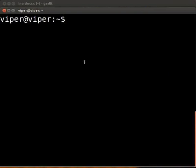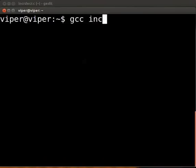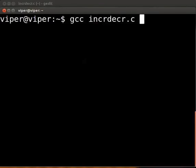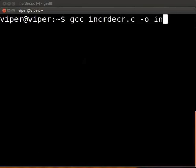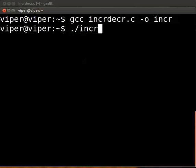To compile, type the following on the terminal: gcc space incrdecr.c space minus o space incr. Press enter. To execute the code, type dot slash incr. Press enter. The output is displayed on the screen.